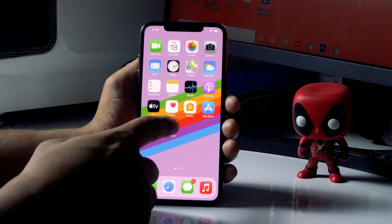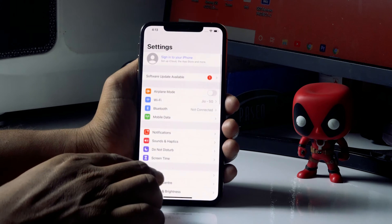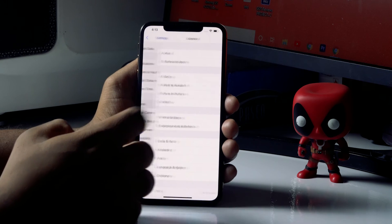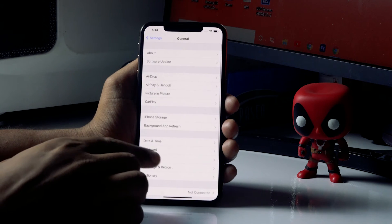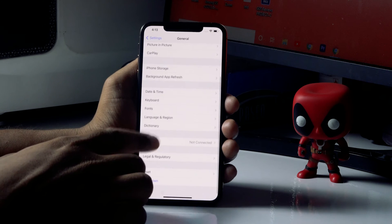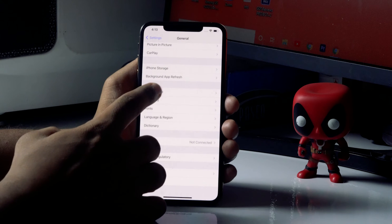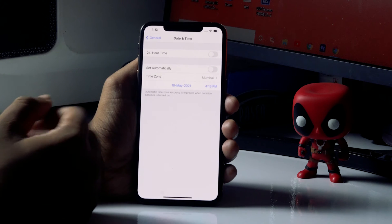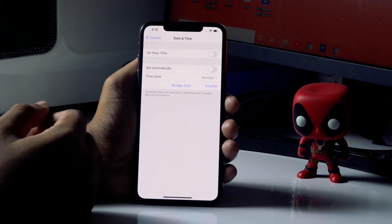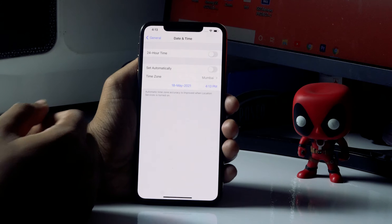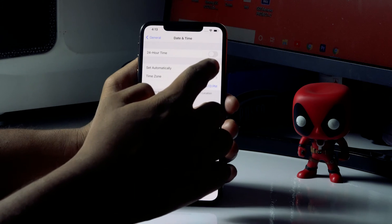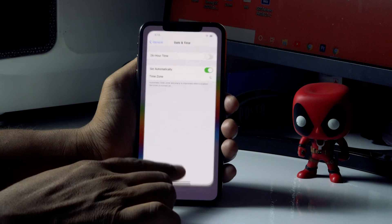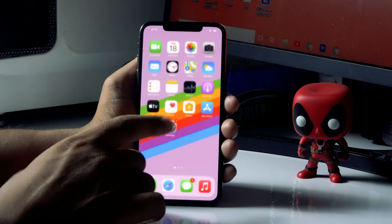First, tap on Settings, then navigate to General, and tap on Date and Time. You can see that Set Automatically is turned off — you just have to turn this on. That's the first step.